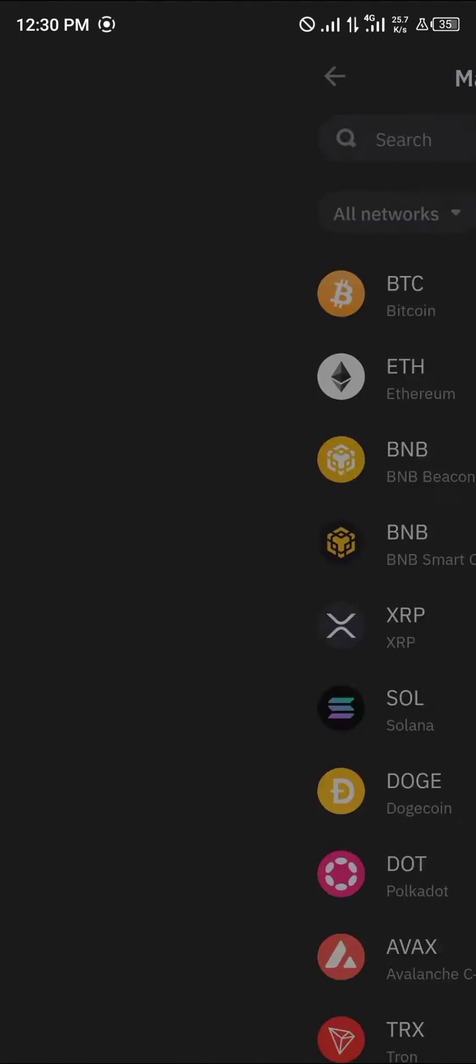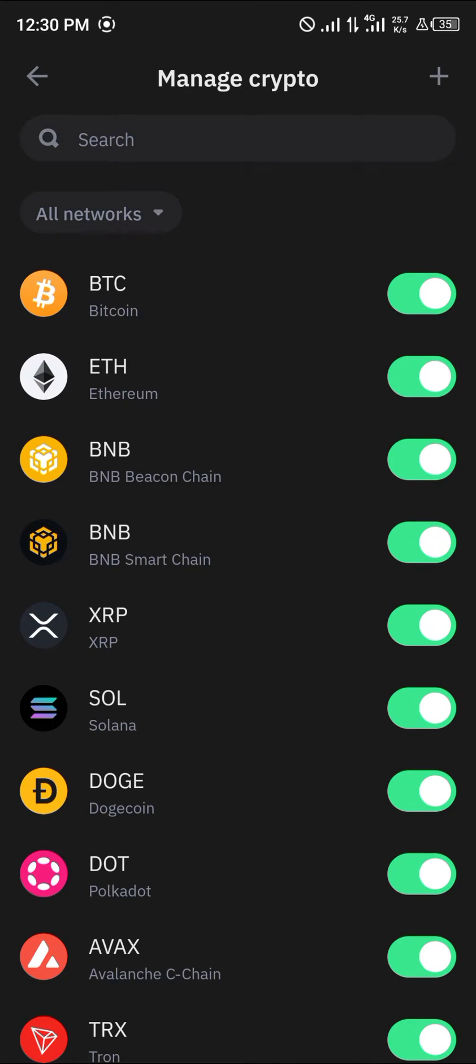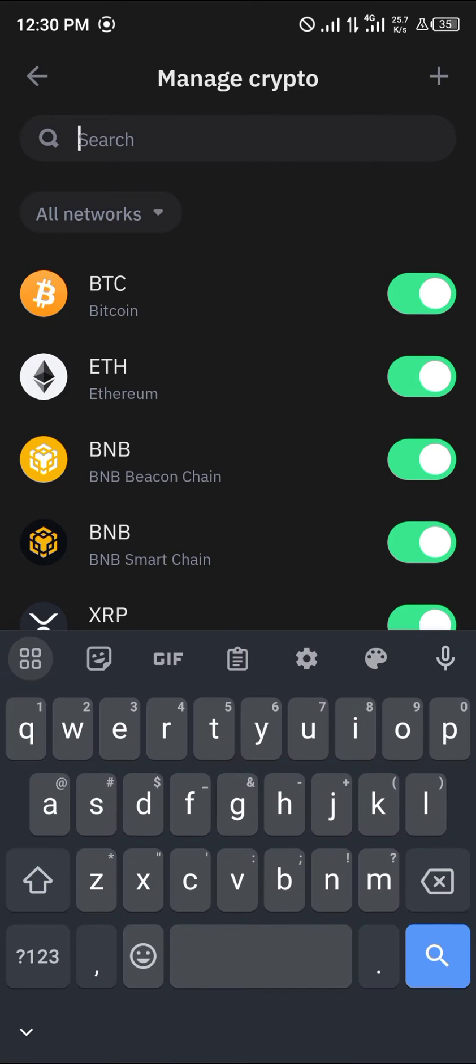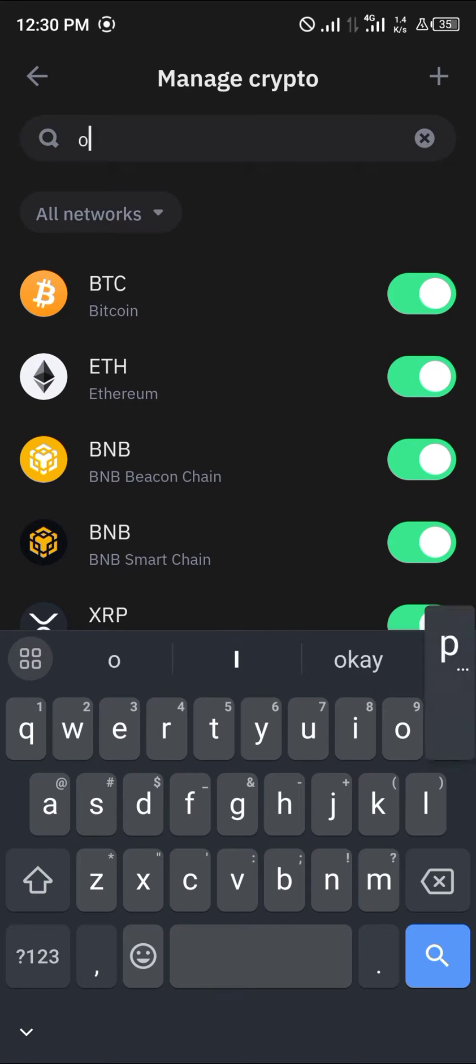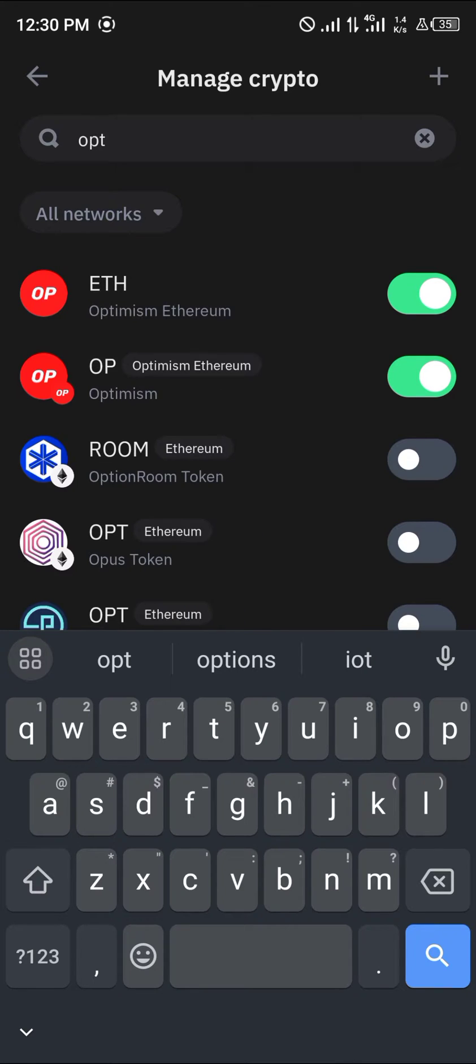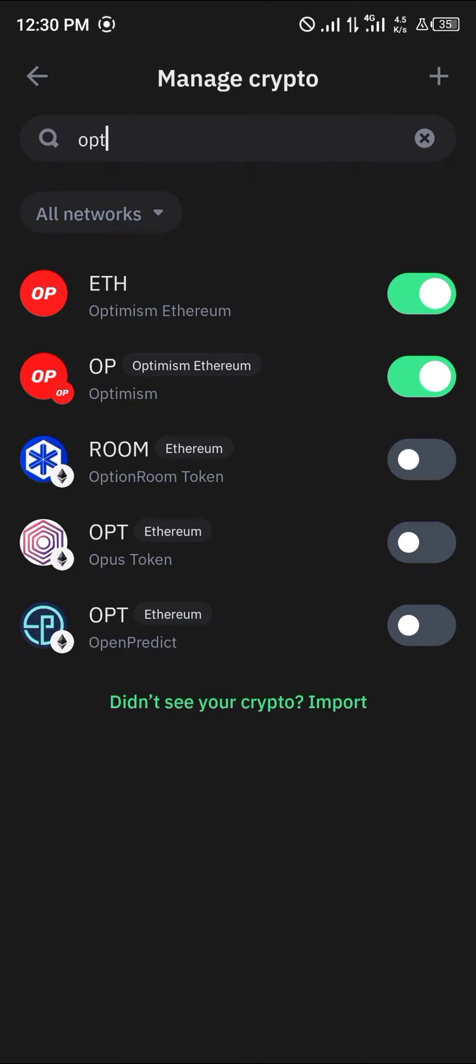Your first step is to use the icon at the top right. Click on this icon, click on Manage Crypto, and search for Optimism. That's where we have the Optimism network and we have Optimism Ethereum. So make sure your Optimism Ethereum is turned on, the toggle is turned on.